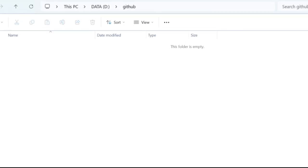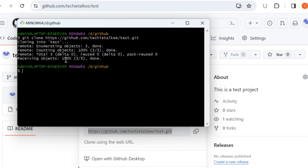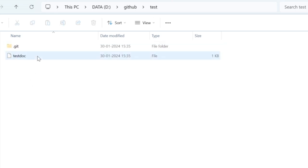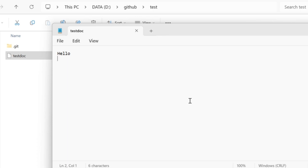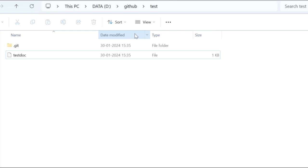In my local machine, under a GitHub folder, I want this repository to be cloned. I will Shift+right-click to open Git Bash here. In the newly opened Git Bash, give 'git clone' followed by the repository URL. We can see that the URL is now cloned and it says 100% done. In your local machine under the GitHub folder you can see the test folder, which will have the test doc file. When you open the file you can see the content that you wrote in the document.